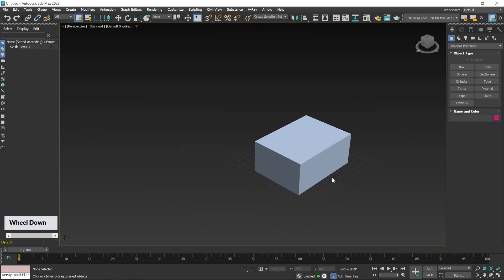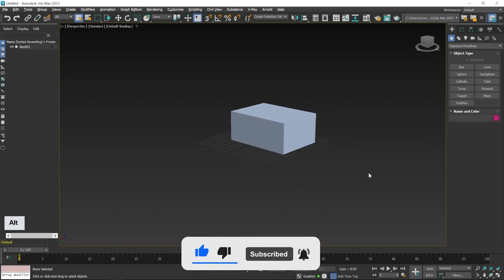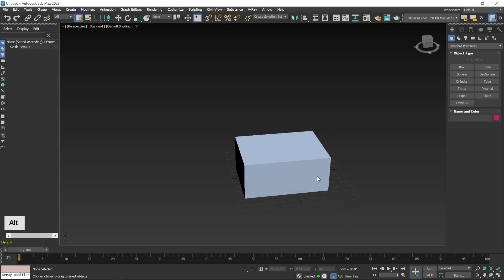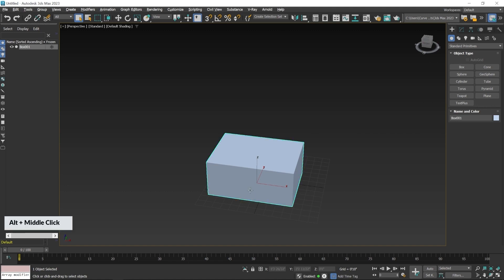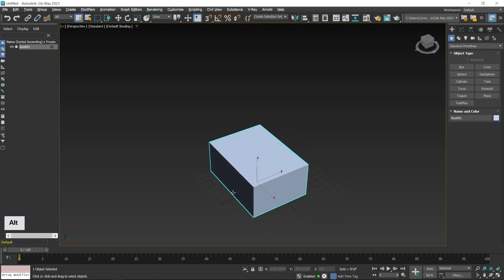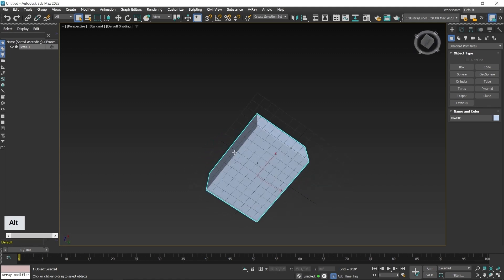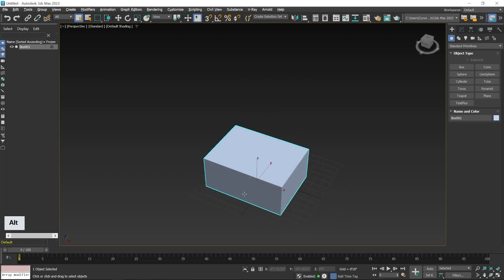To perform orbit rotation, press the Alt key and click and hold the scroll wheel, then move your mouse left or right to rotate. For easier rotation, first select the object, then press Alt+scroll wheel and move the mouse left or right. Moving up and down rotates in a different axis. Practice this a few times.